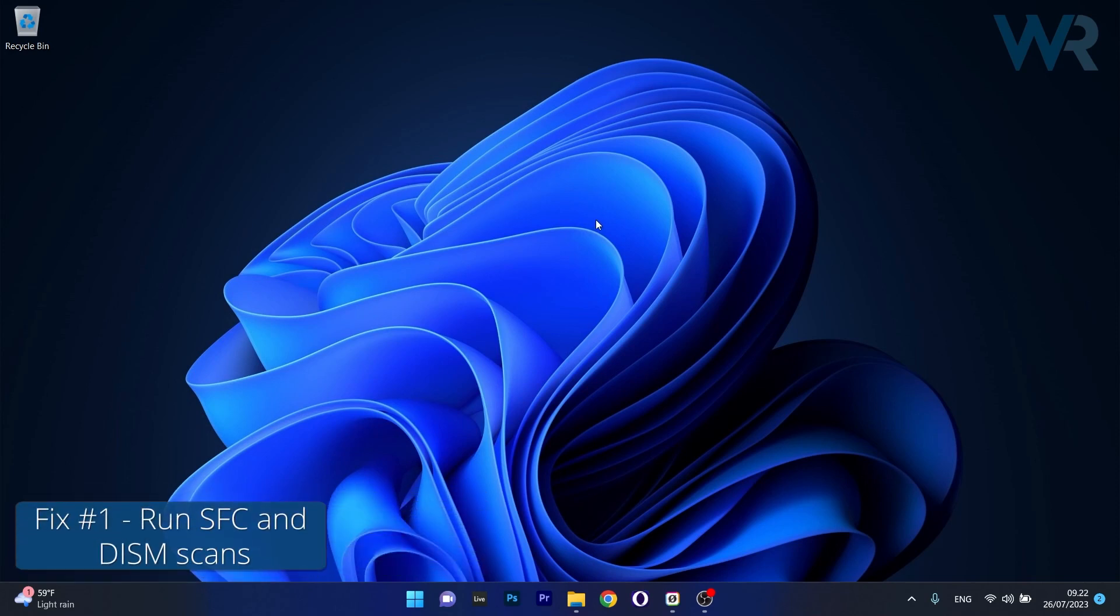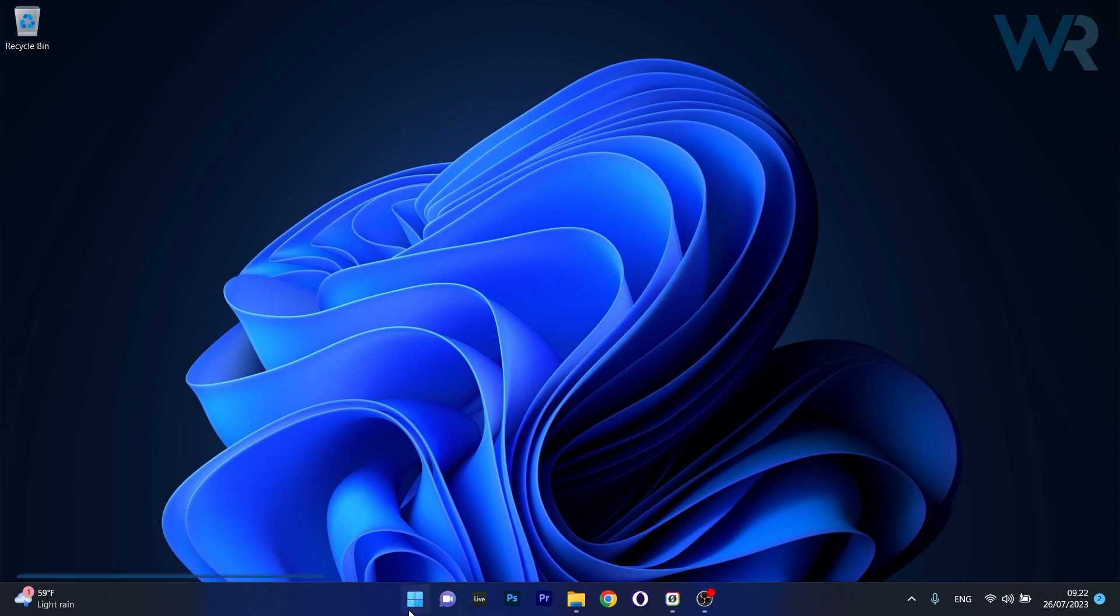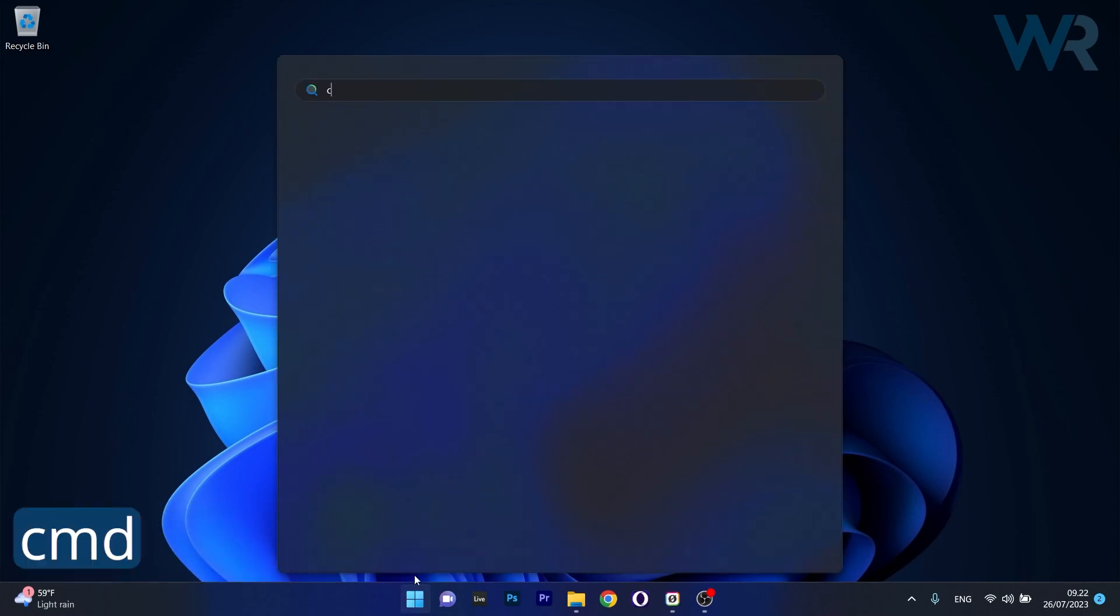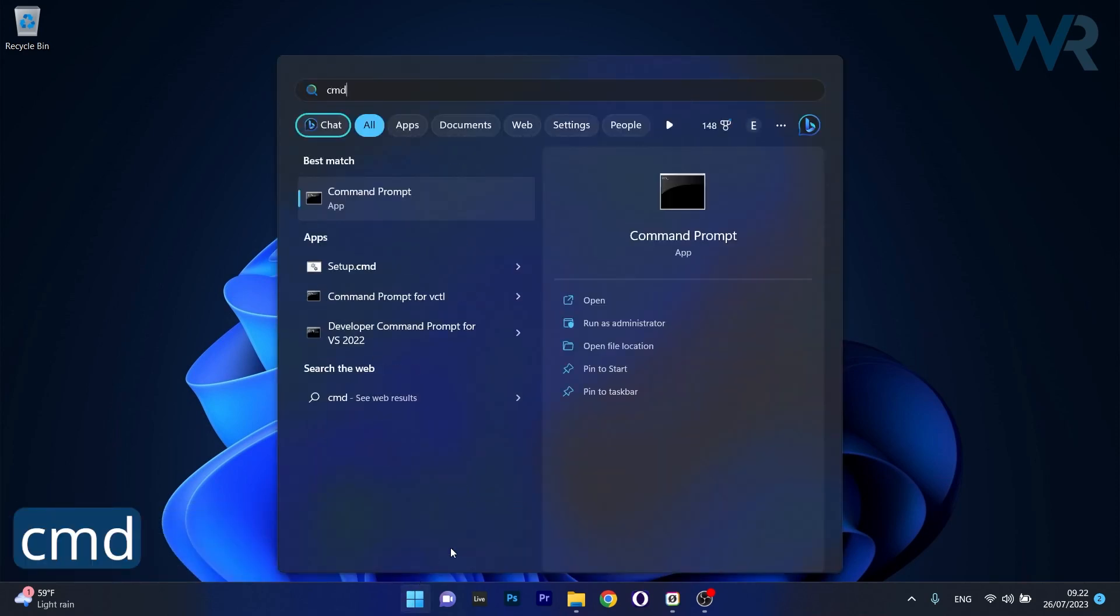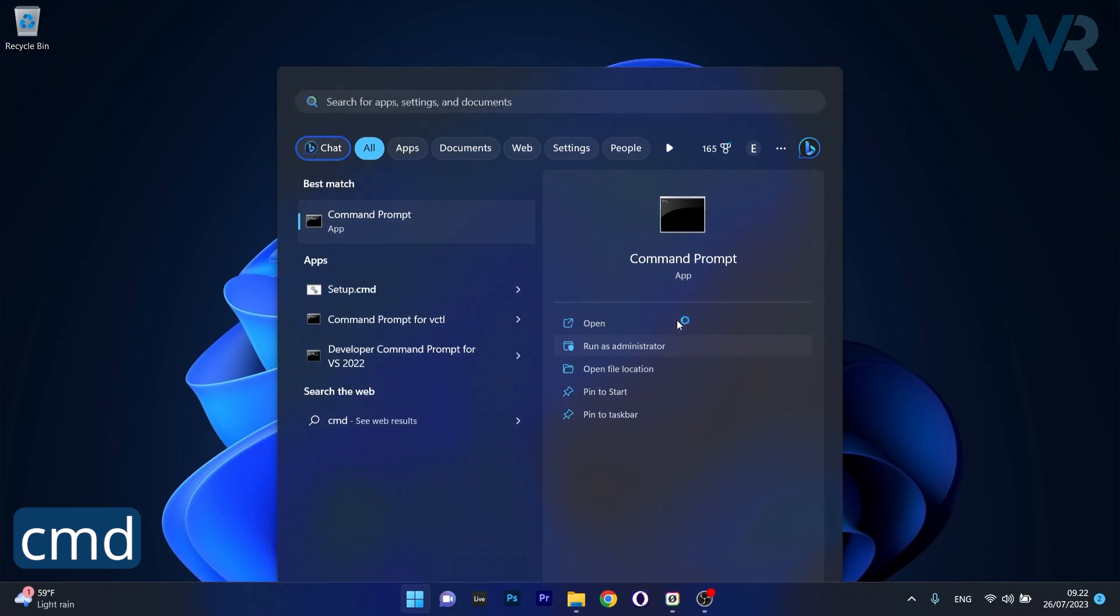The first solution you should always take into consideration is to run system scans. To do this, press the Windows button, then type in CMD and run Command Prompt as an administrator.